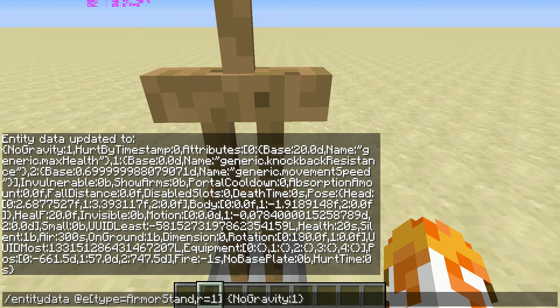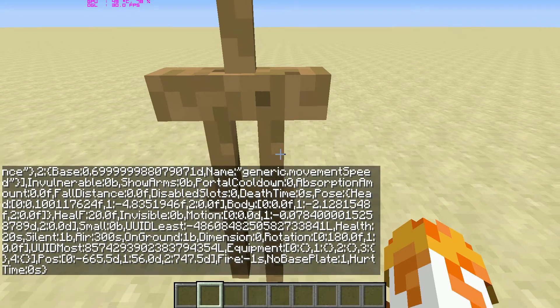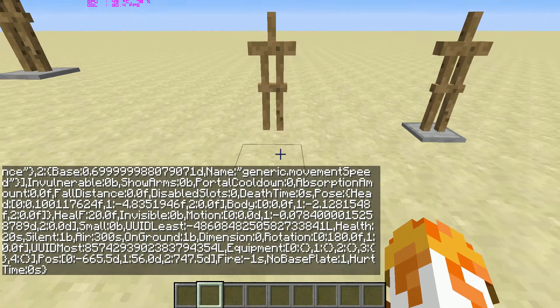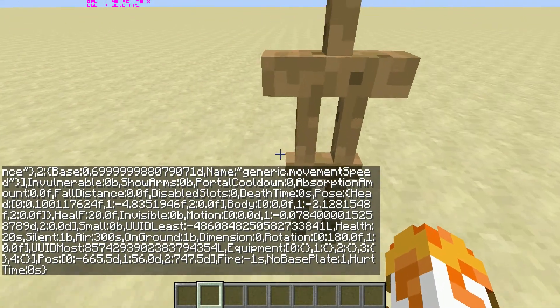For this one, you can give it no base plate. You can see it doesn't have a base plate anymore.